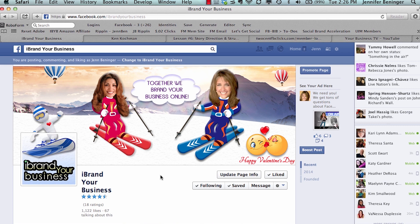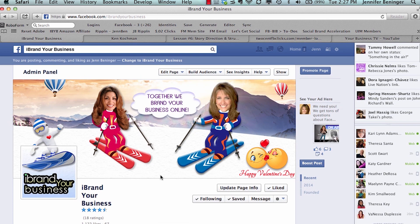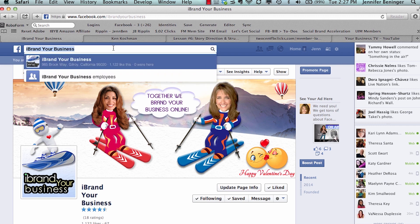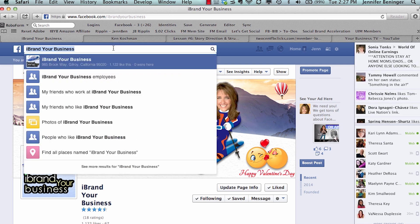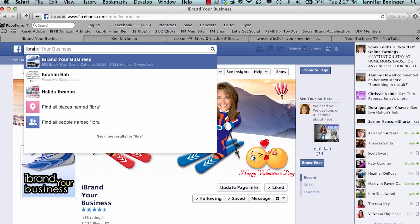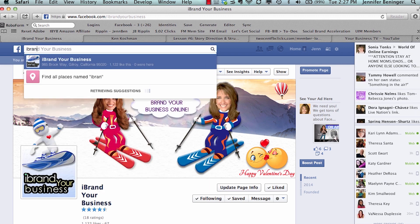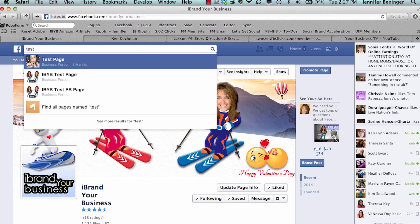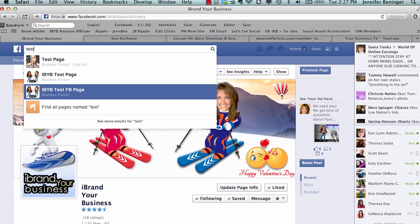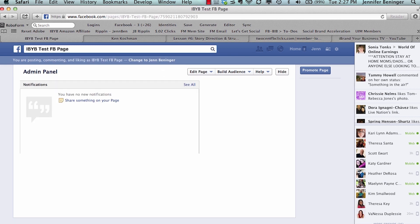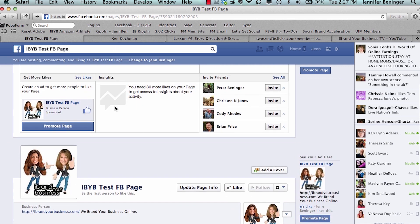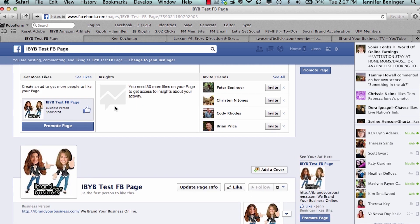So all you got to do is go to your business page, and here's ours, iBrand Your Business. I'm actually going to show you how to do this on our test page because I'm going to add some admins here.